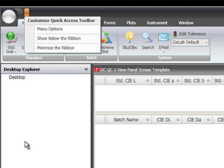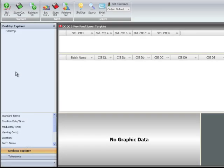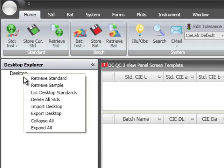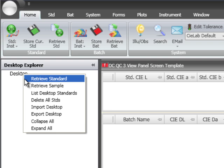On the left side of the screen resides the desktop explorer. This is the primary area for data management. The desktop explorer has streamlined the approach of accessing data by introducing Windows features. For example, many options can be displayed by using a right-click function on a desired object. A right-click on the word desktop allows the user to retrieve, list, delete, and import standard data.